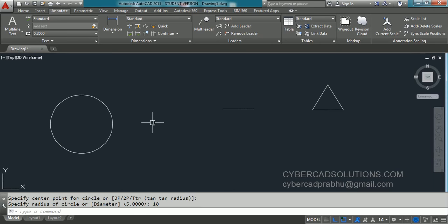Now let us say if you have the diameter in hand. Generally, radius is half of the diameter. But for example, if the diameter is in decimal format — say 12.12345 — then making half of it may be a little difficult. So in that case, you can directly enter the diameter using the diameter option.